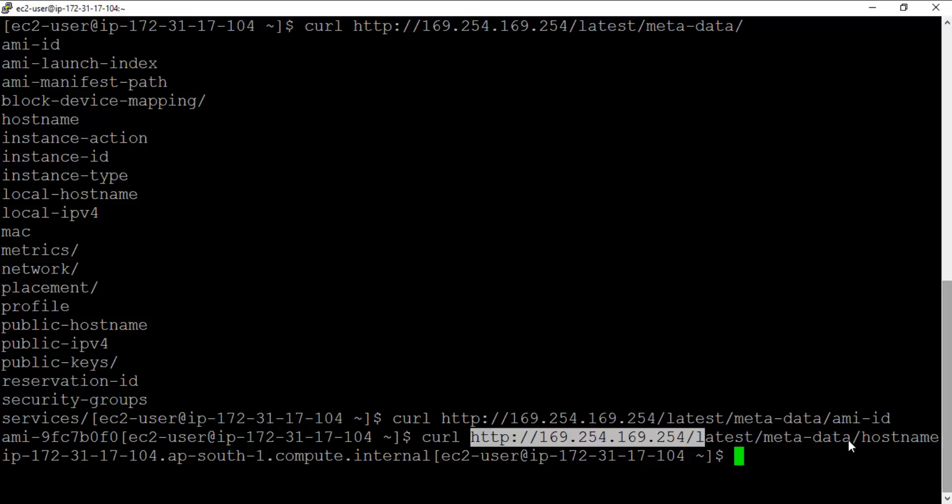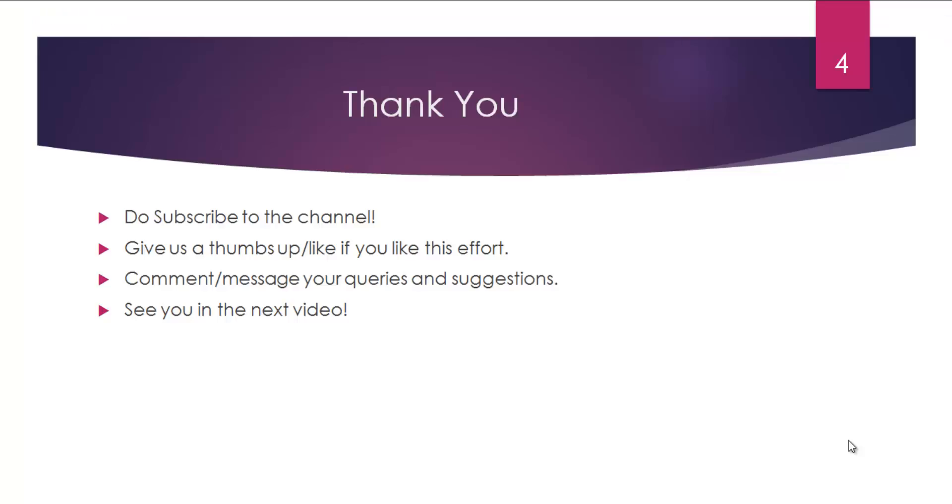That being said, let's wrap up the session guys. I'll see you in the next video. Thanks a lot for watching. Do subscribe to the channel if you guys haven't done it already, and feel free to comment or message in case of any questions or queries. Thanks.